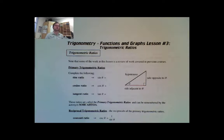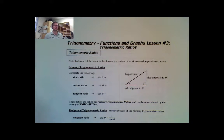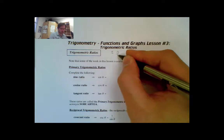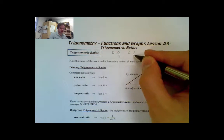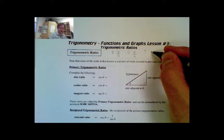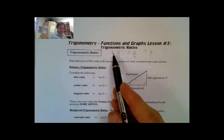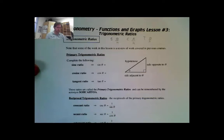Welcome back Math 30-1. In this lesson we are going to be looking at the trigonometric ratios. To start off, we're just going to remind ourselves of our sine ratio, cosine ratio, and tangent ratio. Sine is the same as opposite over hypotenuse, cosine is adjacent over hypotenuse, and tangent is opposite over adjacent. This gives us, if you remember from before, SOHCAHTOA. And that's our trigonometric ratios.